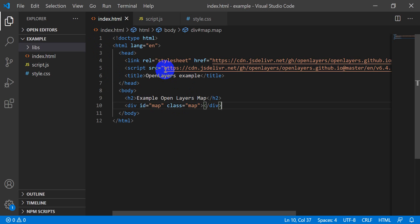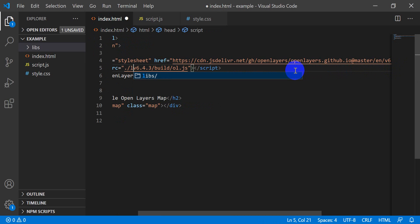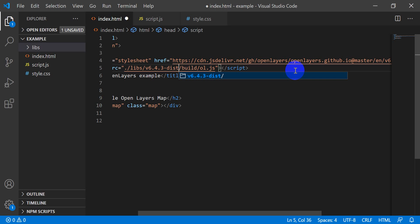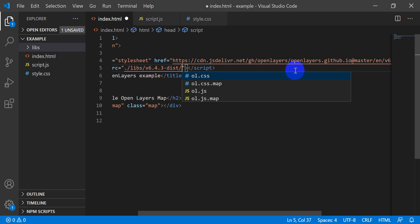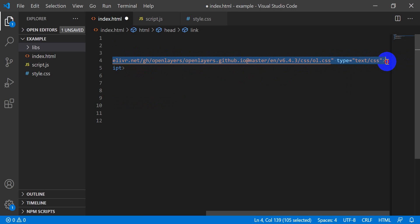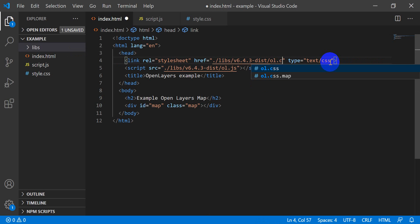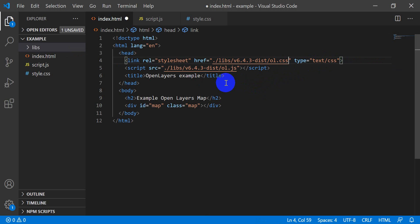Now let's head back and update the HTML. I'll get rid of the old CDN script reference and type './libs/v6.4.3-dist/' — you'll notice it's auto-completing — then select 'ol.js' and hit enter. I'll do the same for the stylesheet: remove the old reference and type './libs/v6.4.3-dist/ol.css'.